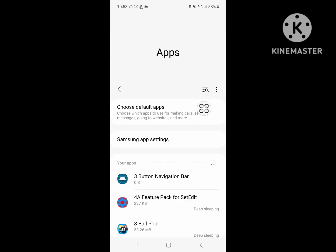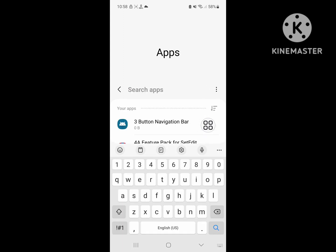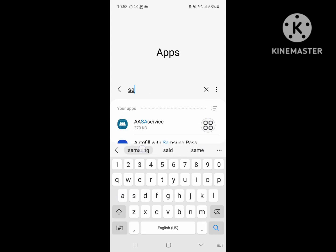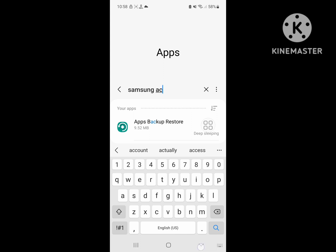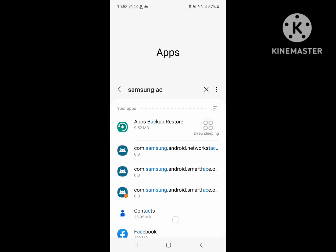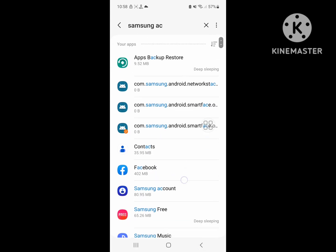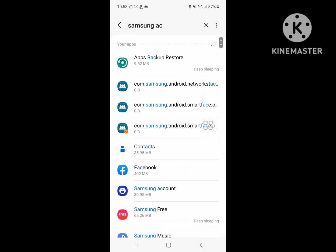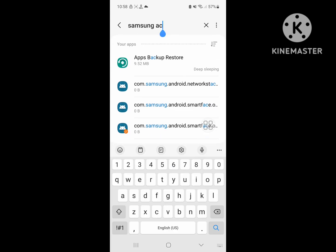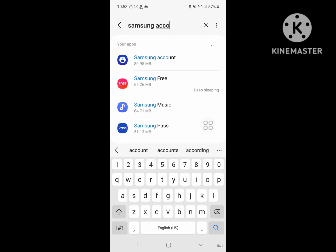Now search for Samsung account and click on Samsung account.